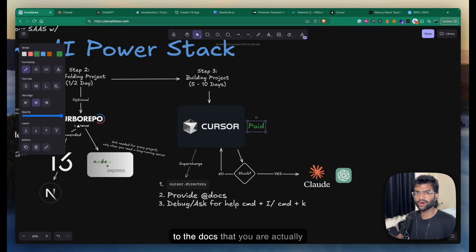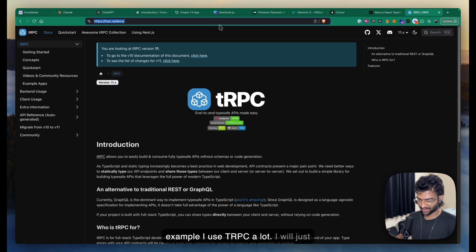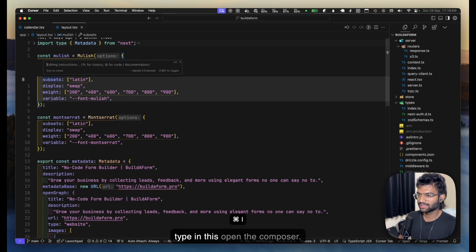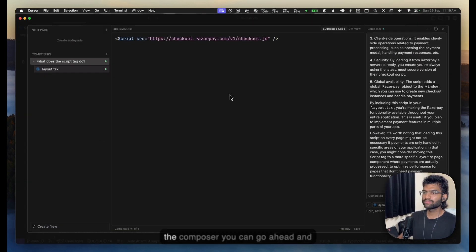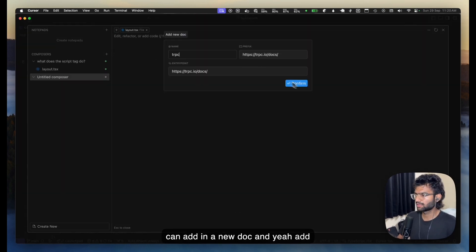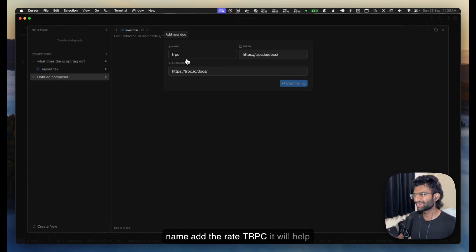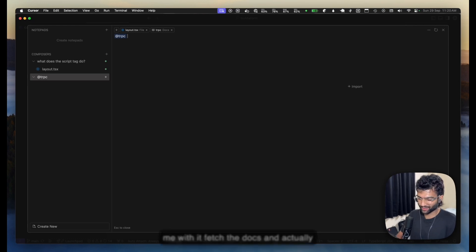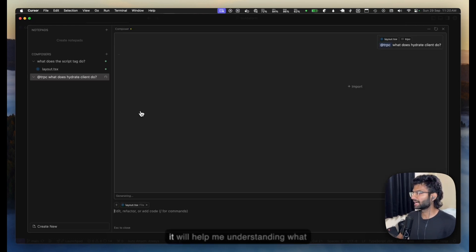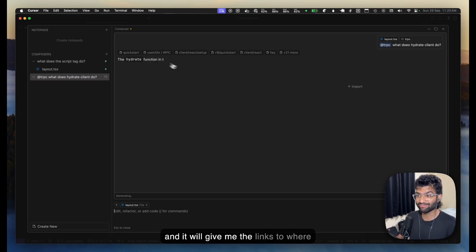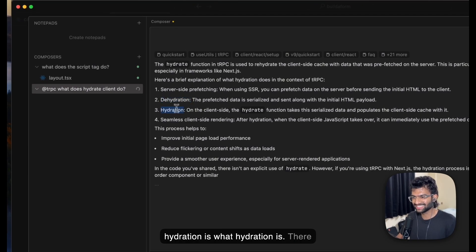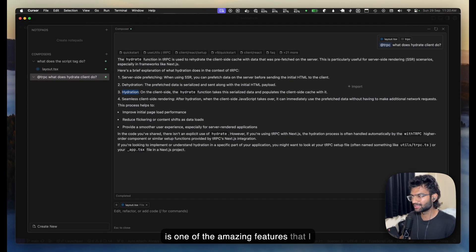Another awesome Cursor feature is that you can provide links to the docs you're using in your project. For example, I use tRPC a lot — I'll copy the tRPC docs URL and inside the Cursor composer, I can add it as a doc. Anytime I reference `@trpc` it'll fetch the docs and help me. So I can ask it what `hydrateClient` does in tRPC and it gives me the links and explanation — pretty amazing.